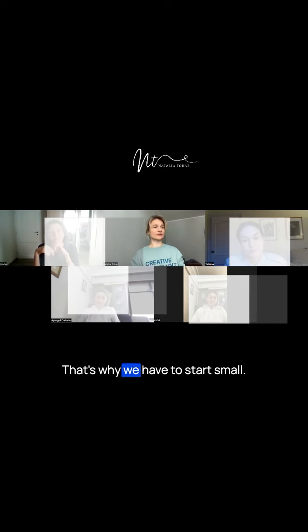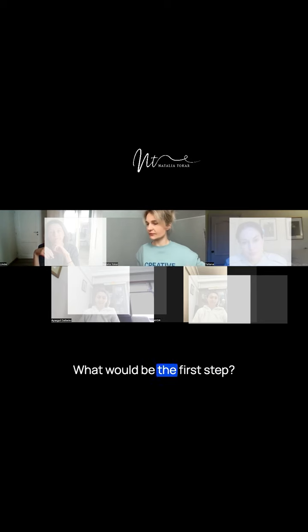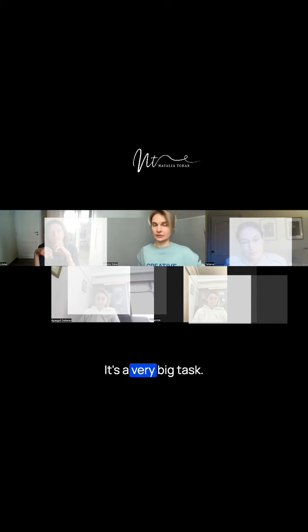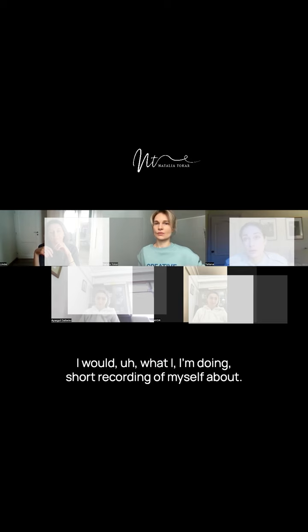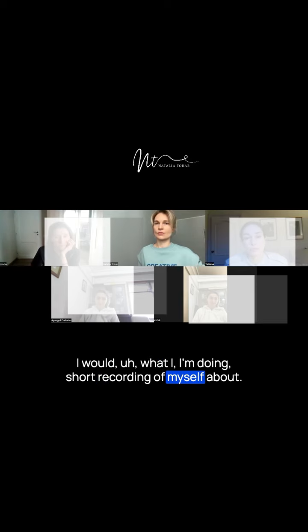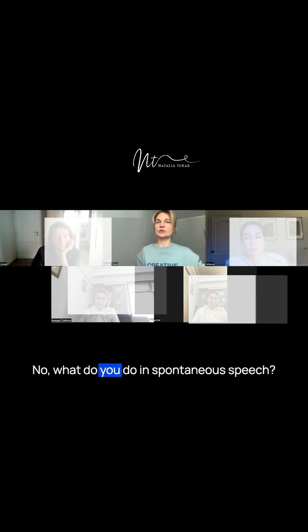That's very painful. That's why we have to start small. What would be the first step? It's a very big task. What do you do in spontaneous speech?